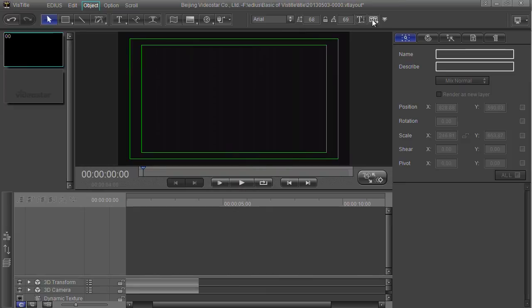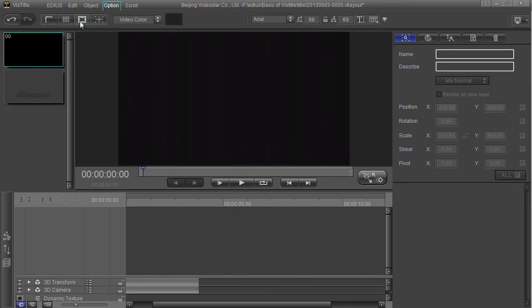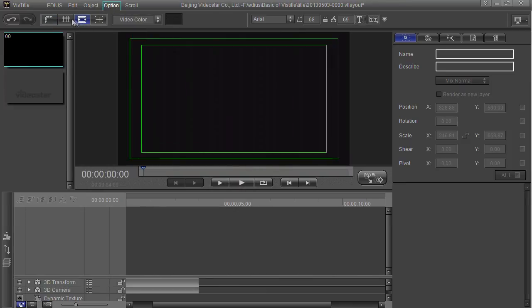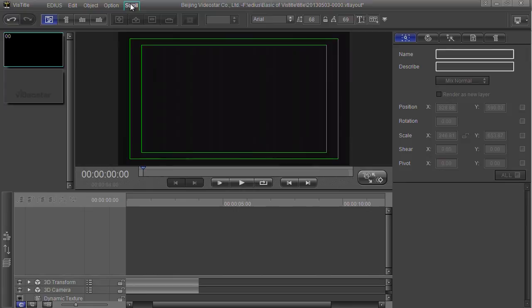Over here I've got typeface and so on. You then get options for things like putting up the safe areas and grids, this sort of thing. And then scroll which is all about scrolling titles.